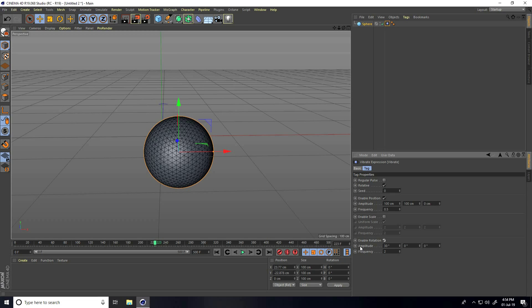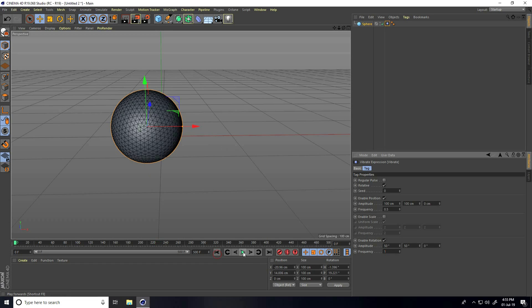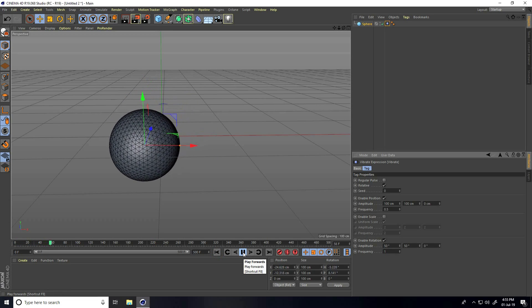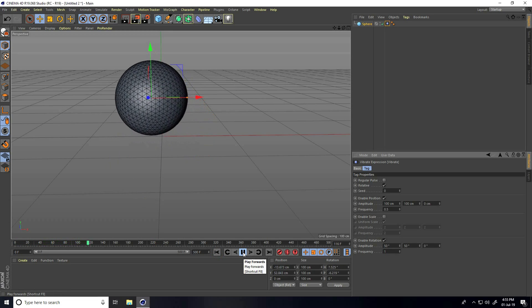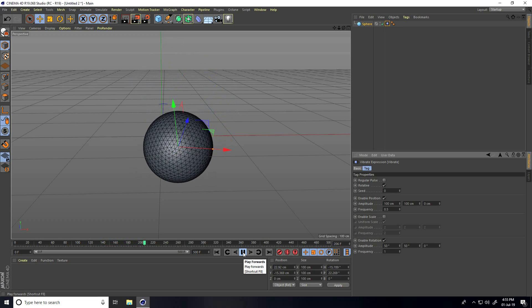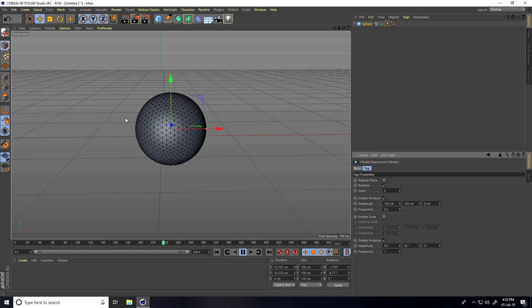Also enable Rotation check. Amplitude I take 50 and made 150, and frequency this time only 1. Go back and play — yes, that's really simple.